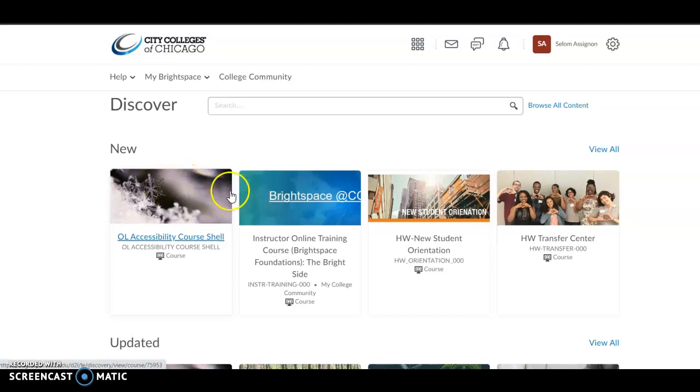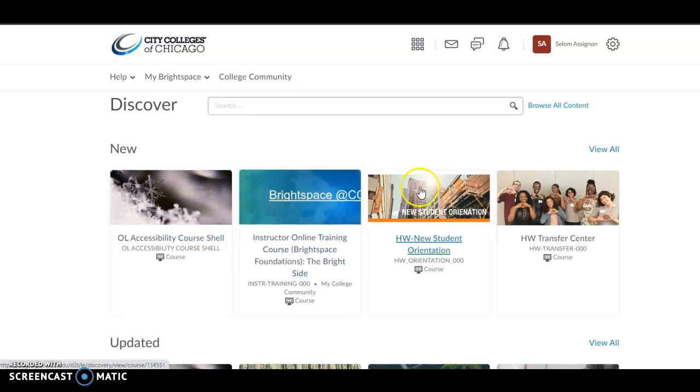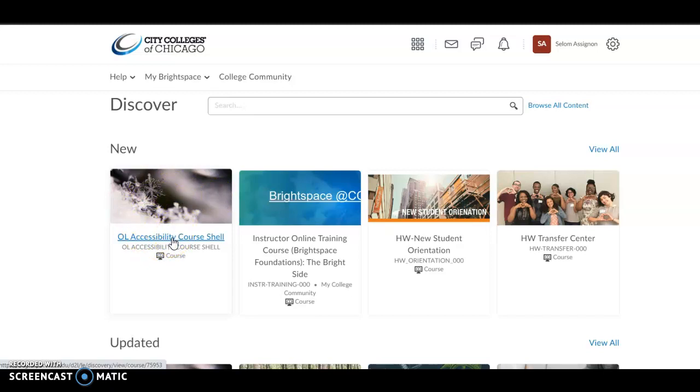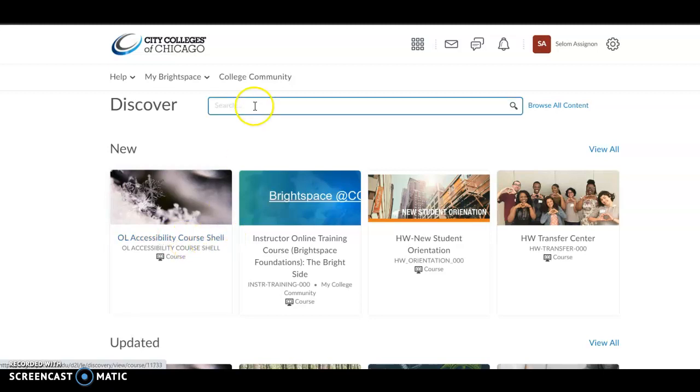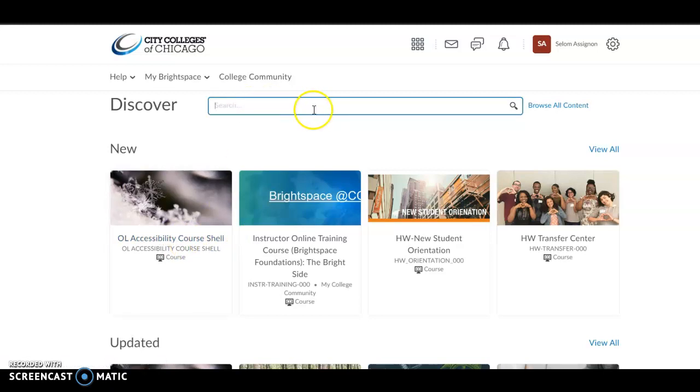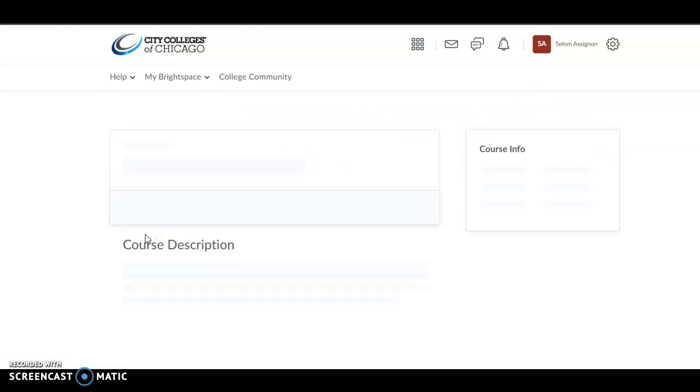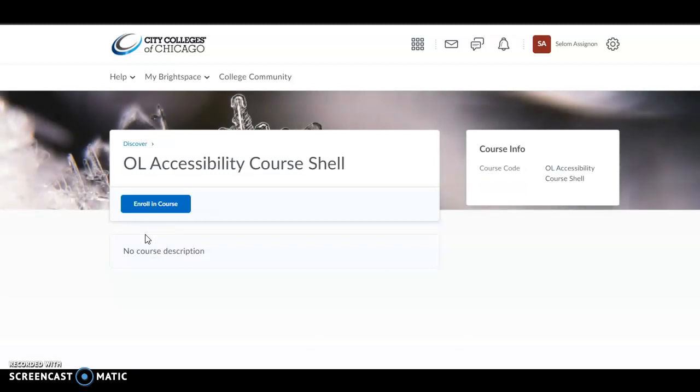Normally every course available for self-enrollment will show up. In this case, this course is already here. Just click on it to select it, or if it is not showing up, type the name of the course here and you can search. But in this case it's already here, so click on it.